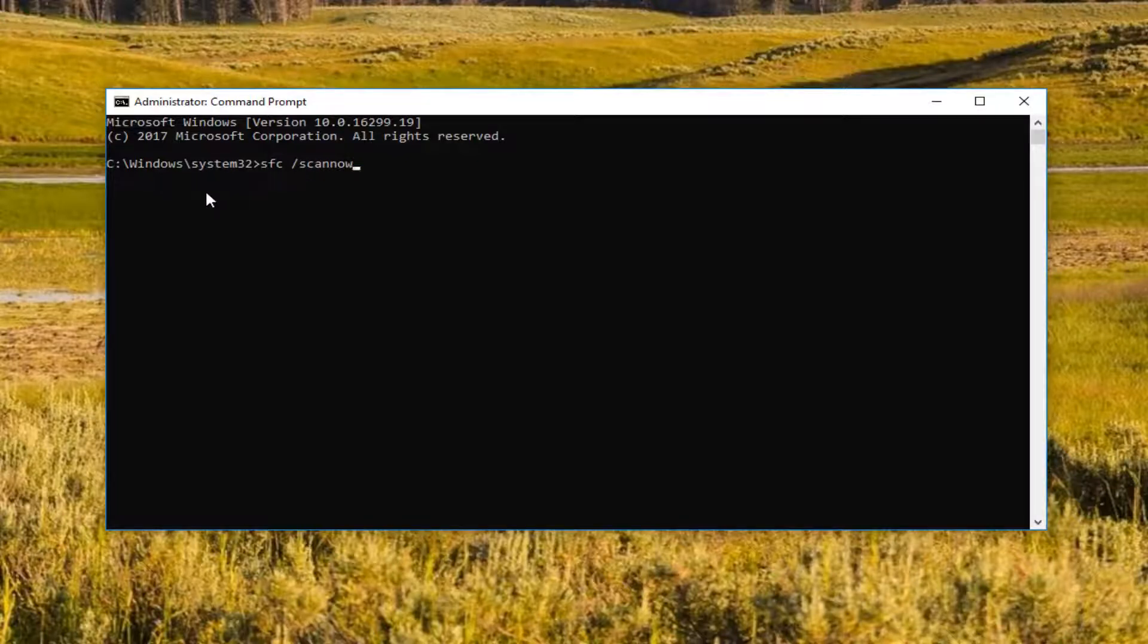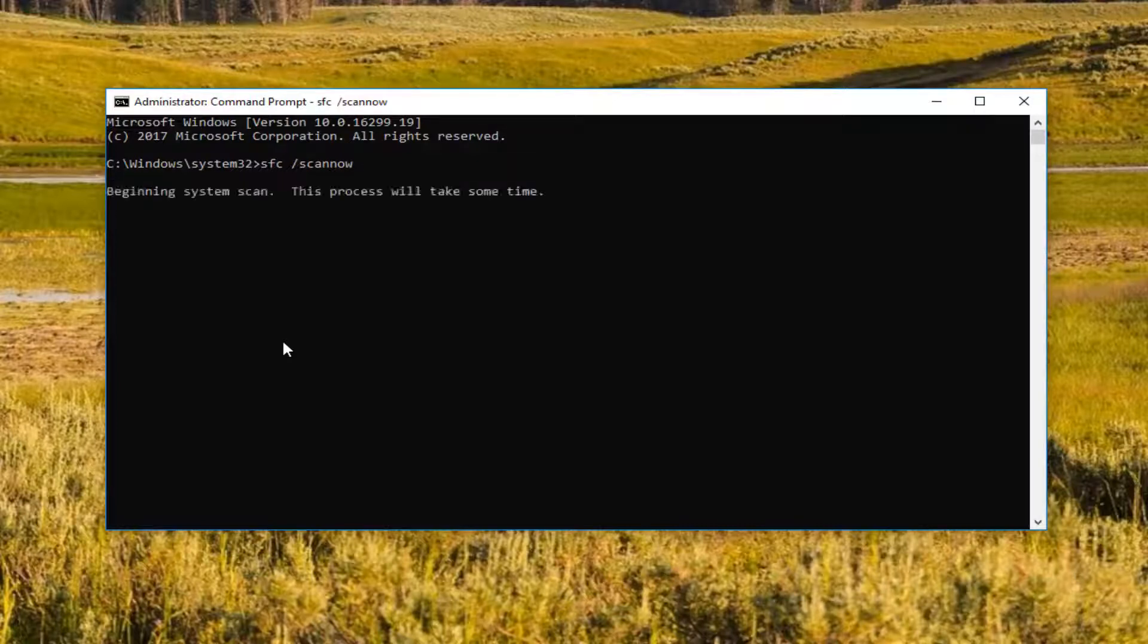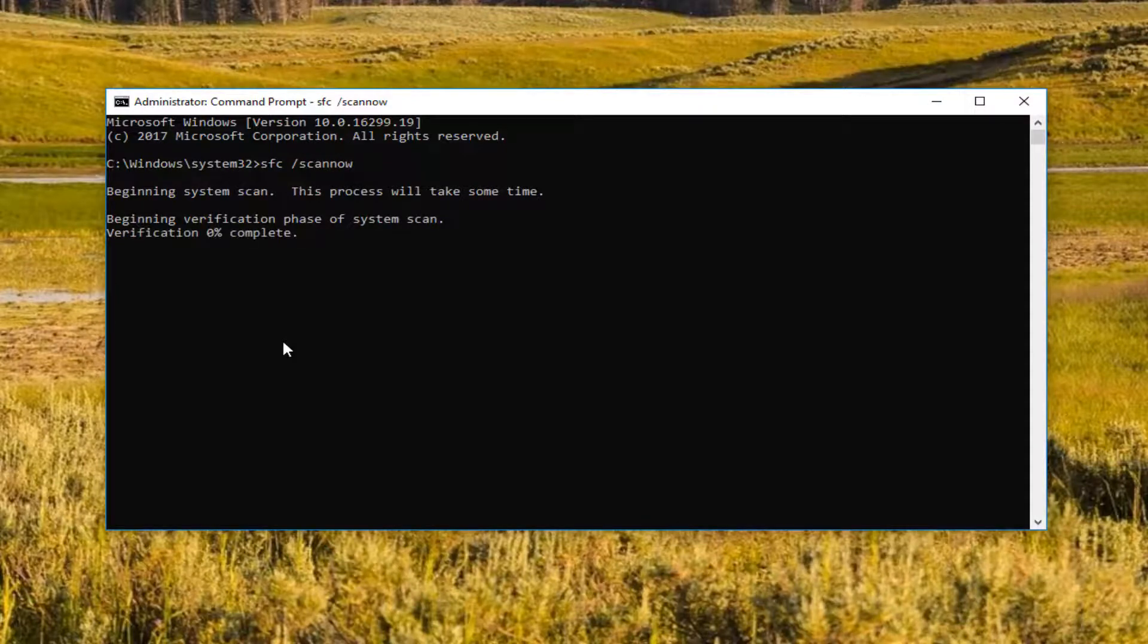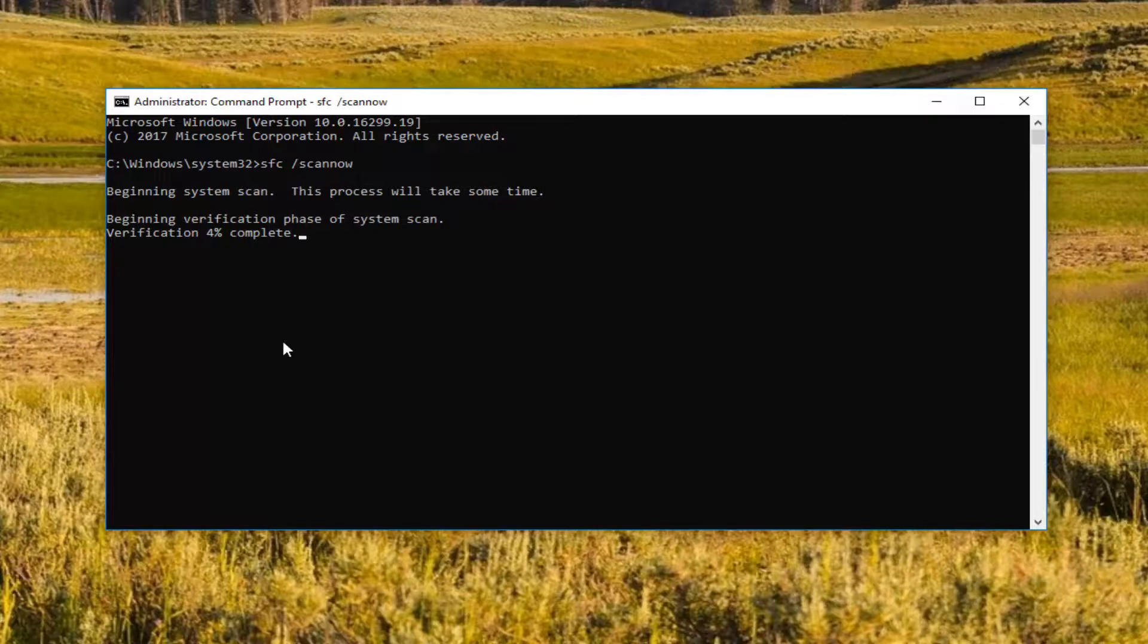And once you've typed in exactly how it appears on my screen, you want to hit enter. Now this will begin running a system scan. It will take some time to run. Just be patient. I would recommend that you restart your computer when it's done scanning. And then hopefully that should resolve the issue as well if the first one didn't work for you or didn't have the ideal results that you were looking for.